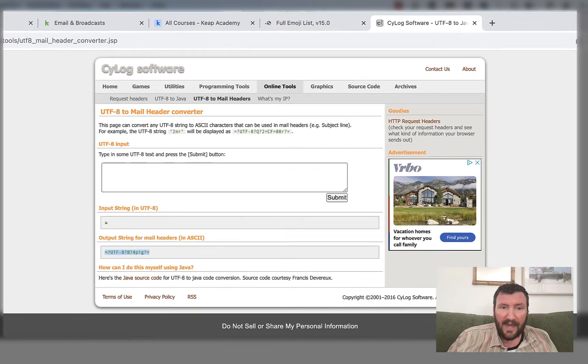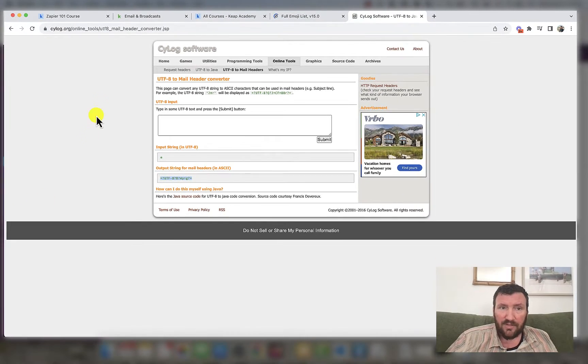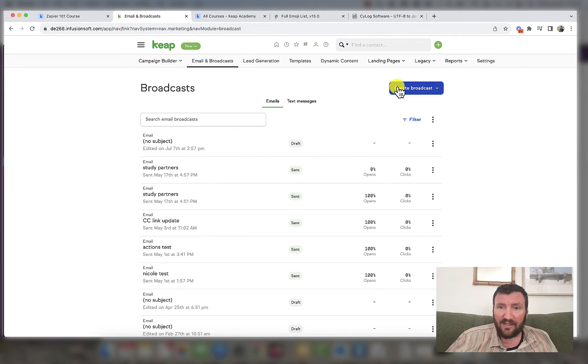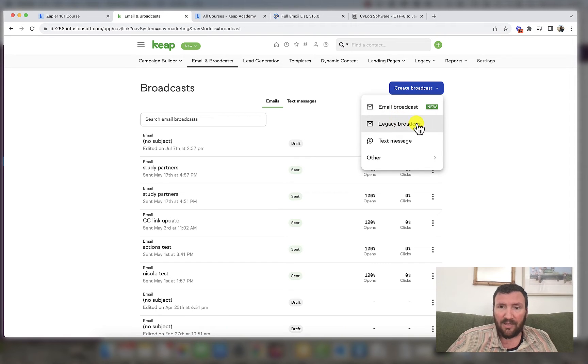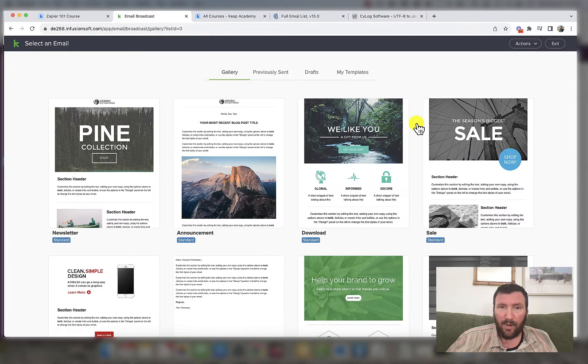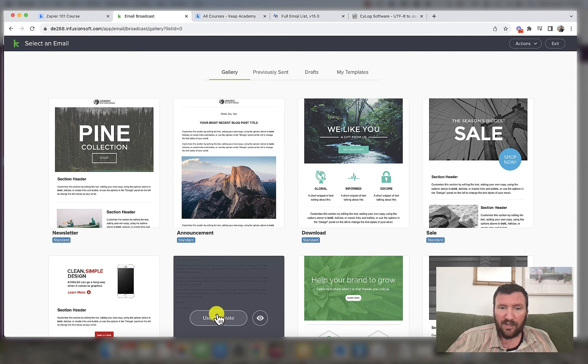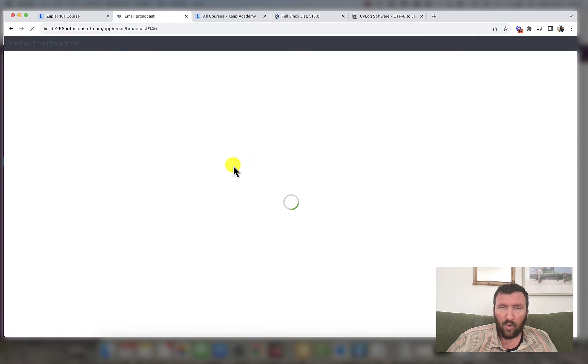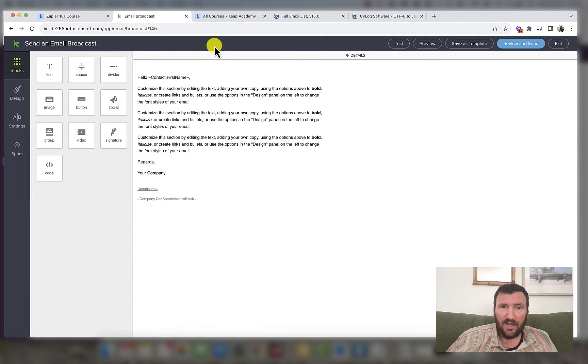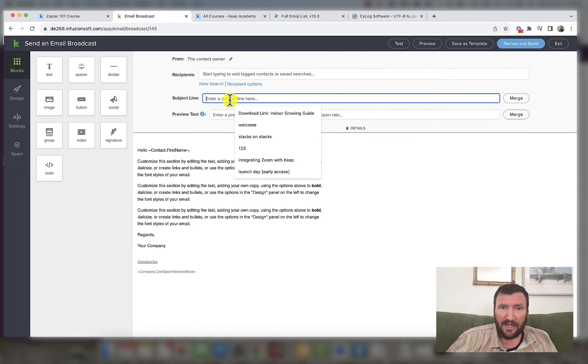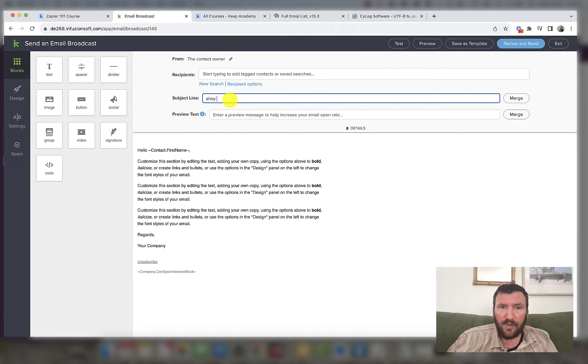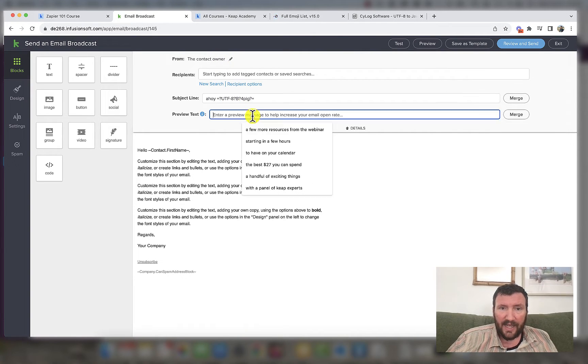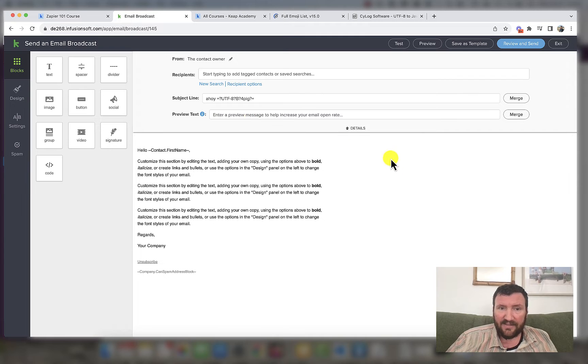And then that is what you use in your subject line. So I have tested this exhaustively with the legacy broadcast builder. That's the broadcast builder that we've used inside of Keap for years. So let's just show you what that one looks like. Ahoy. And then you paste that in and that's it.